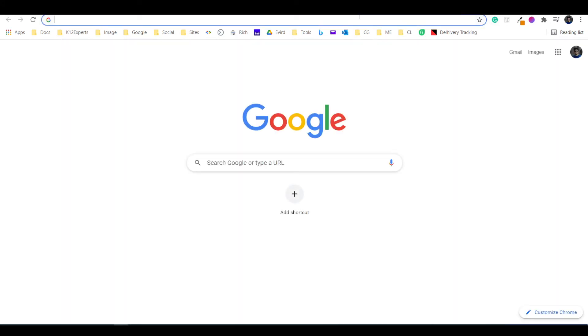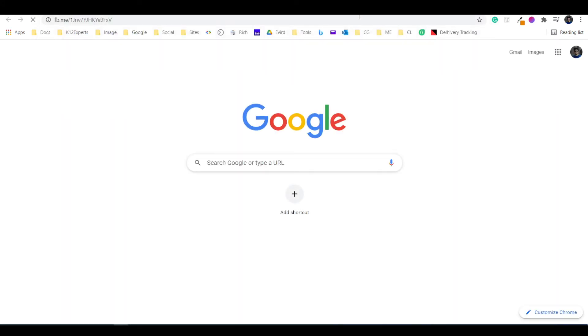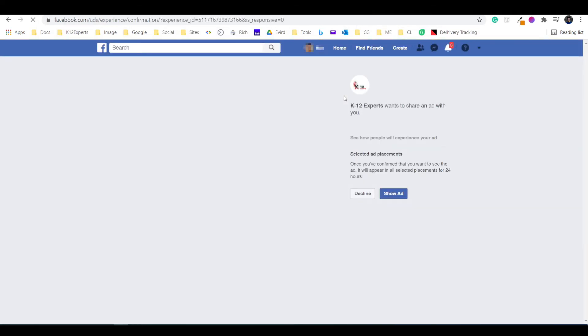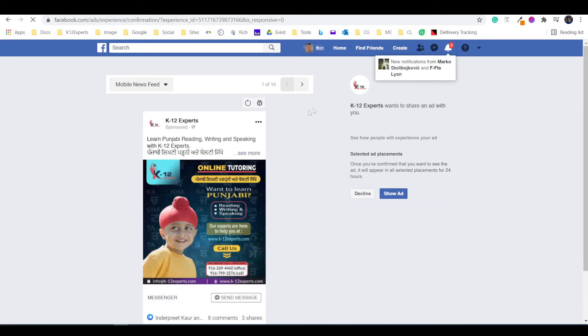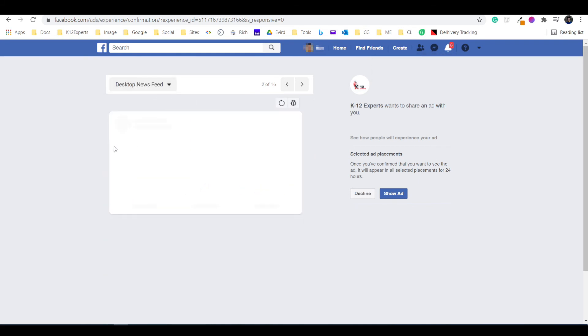You can check the link if this is working or not. Also, you can check the preview for different devices from here.